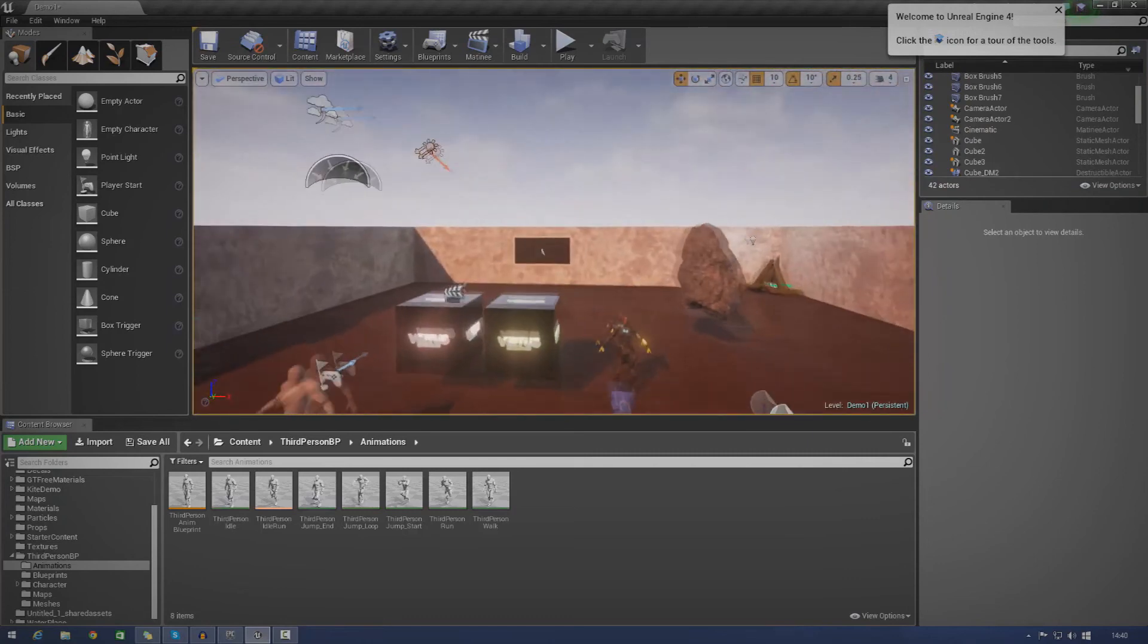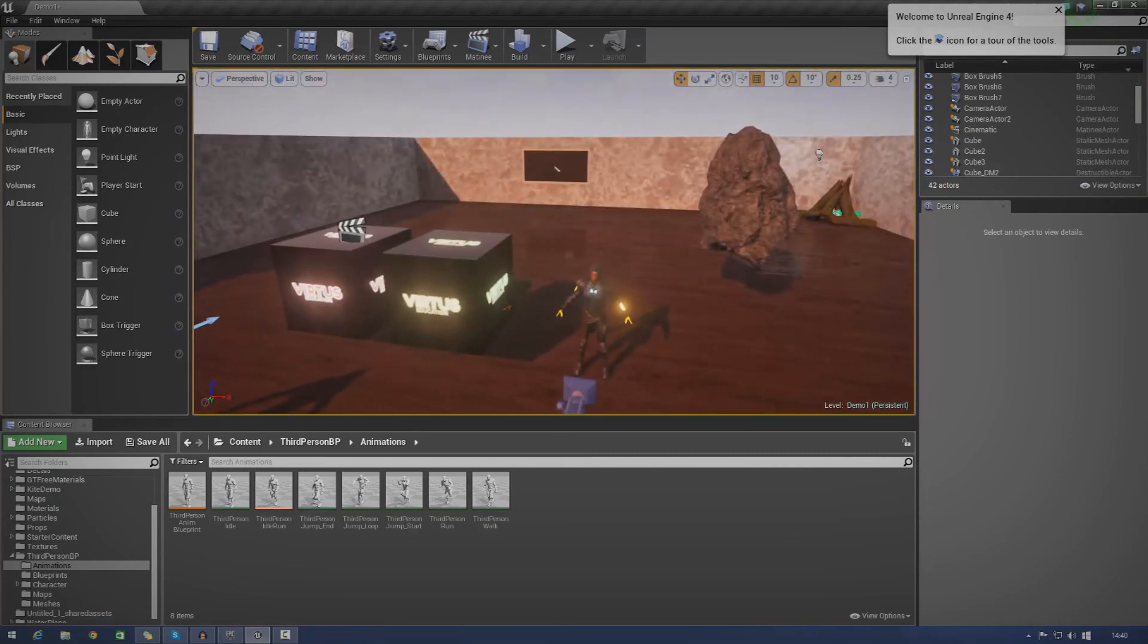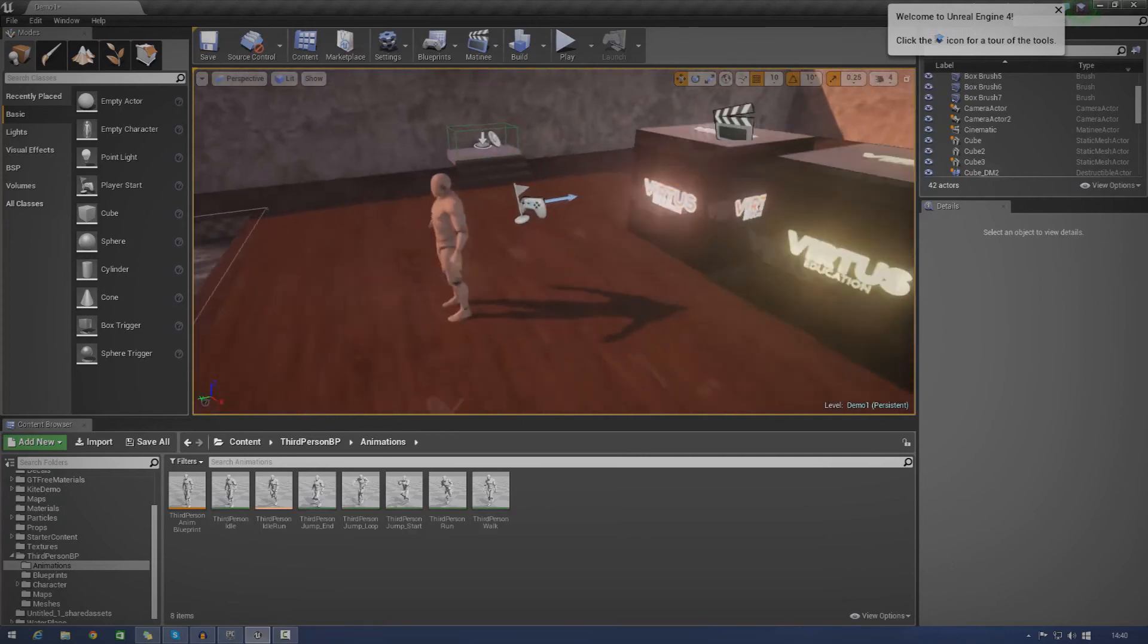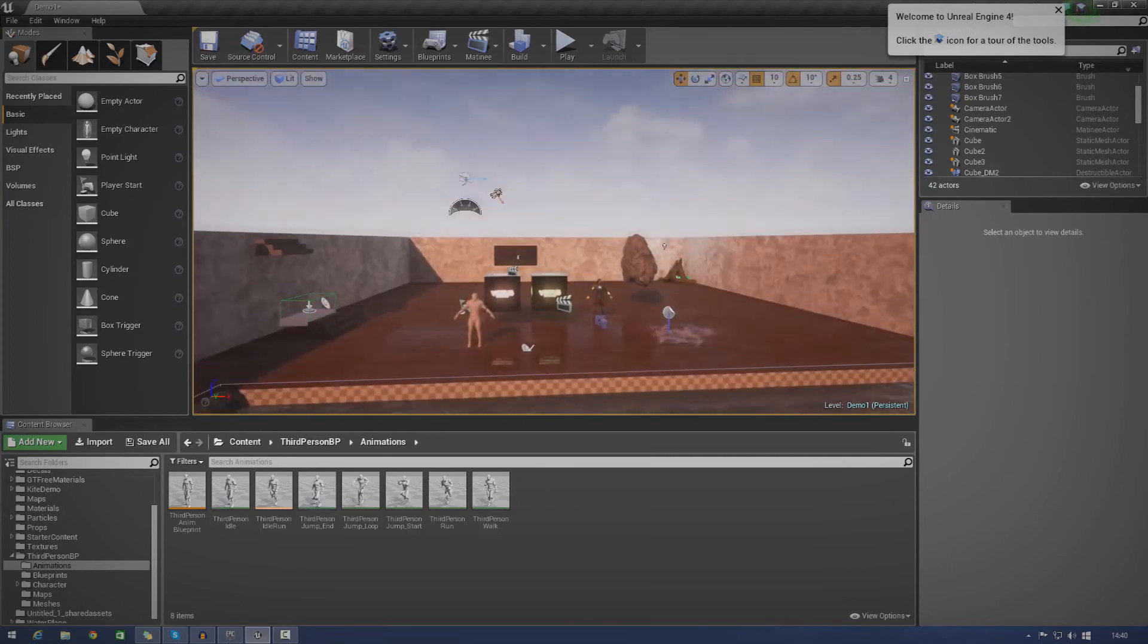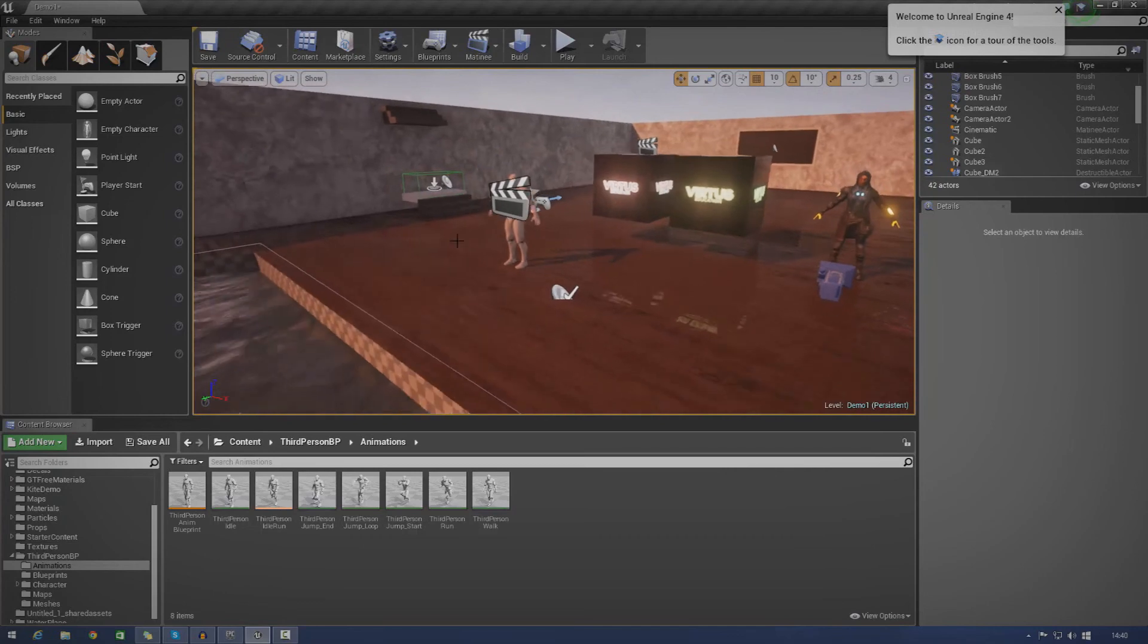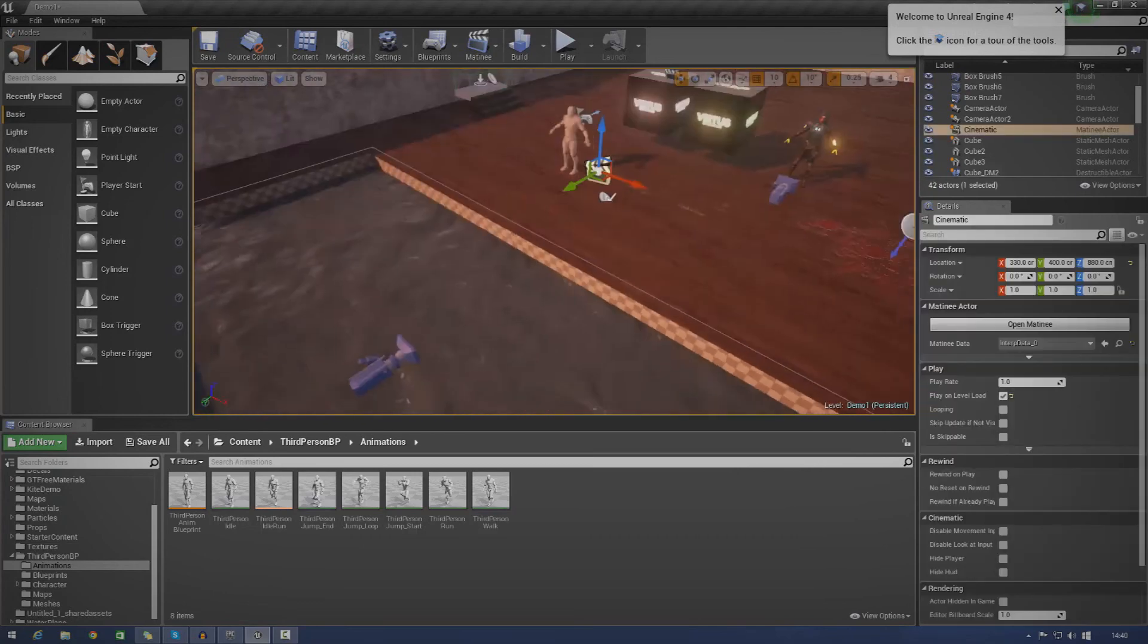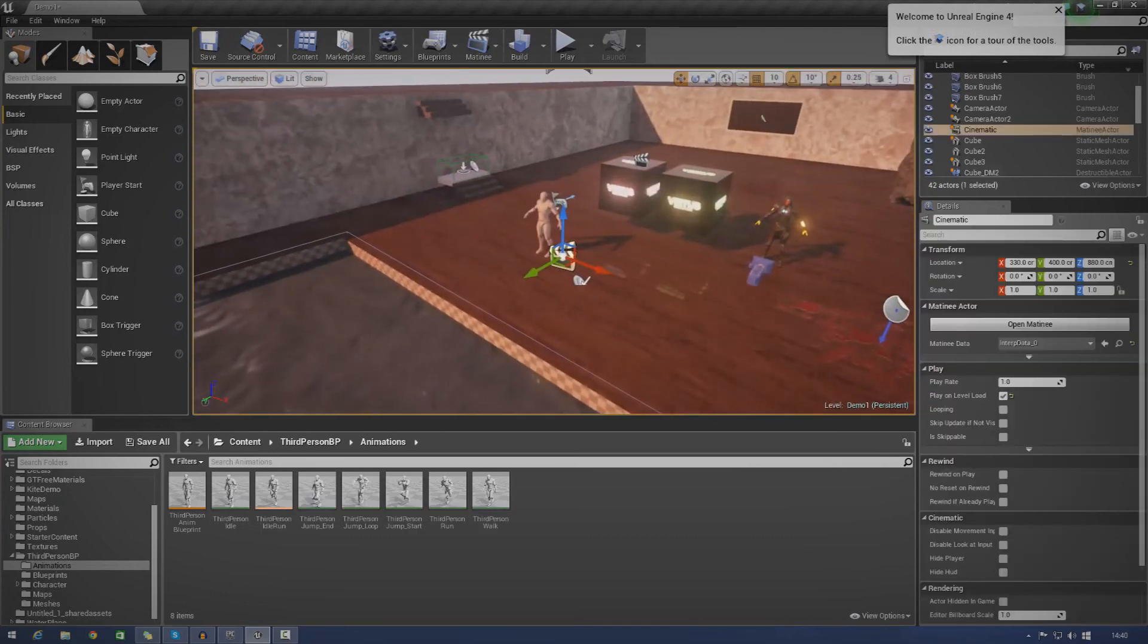So yeah, fade tracks are really great for easing the transition from one camera to another. You can even use it to fade in into gameplay if you wanted to. You would just set the matinee to play on level load and you wouldn't actually set up any cameras.